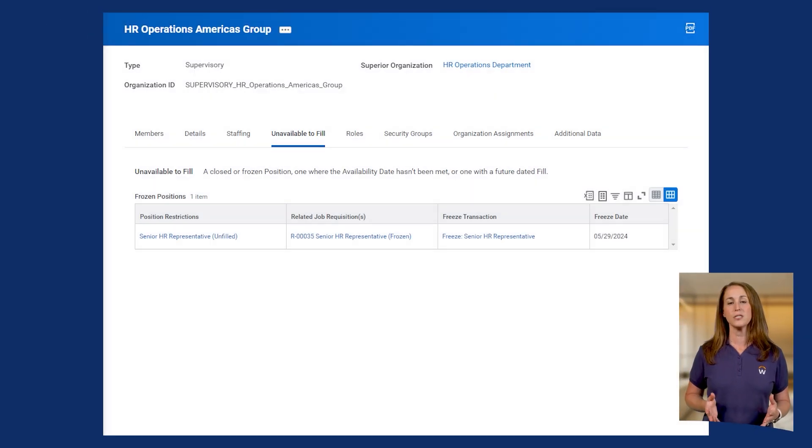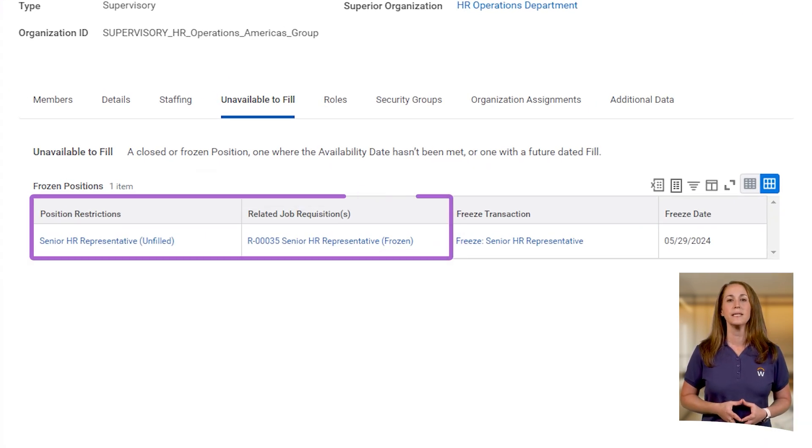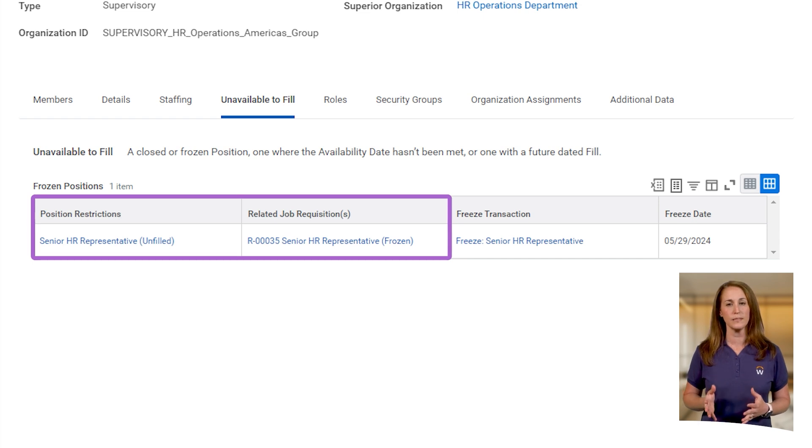Now, let's view the supervisory organization for this position. Notice that this position now displays on the Unavailable to Fill tab. After submitting a freeze, Workday displays the position as both frozen and unfilled. This is because you can still review applications in progress and move candidates along. Also, unless the requisition is unposted, internal and external candidates can even apply while it's frozen, giving you a head start when you unfreeze.